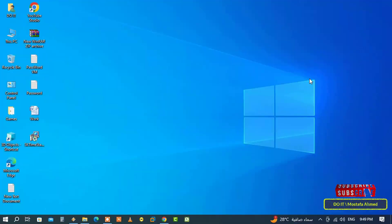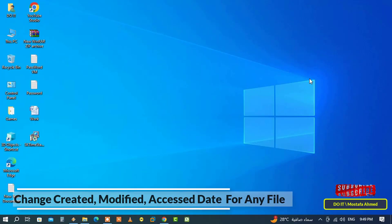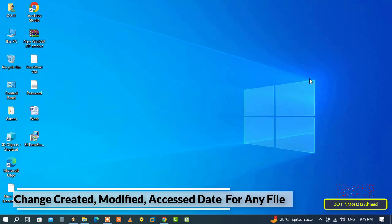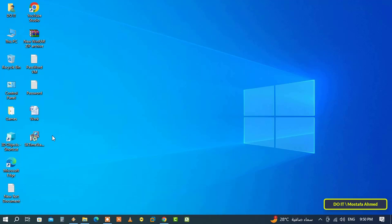Hello everyone and welcome to my channel. In this quick video I explain to you how to change the created, modified, and access date for any file using a free application. I have explained more than one way to do this before, but in this video I use a different application.